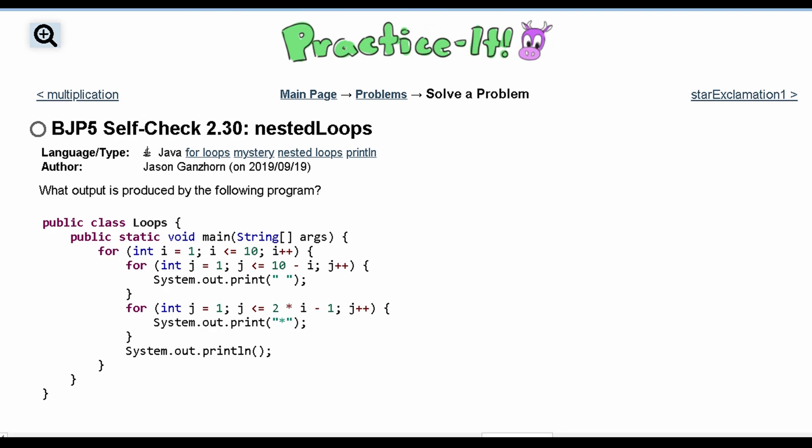First we look at what we have. The first for loop is: for int i equals 1, i has to be less than or equal to 10, then i plus plus. So this loop is going to run about 10 times, which means both nested for loops inside are each going to get executed about 10 times.